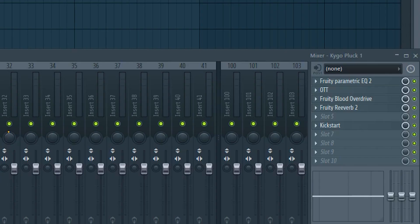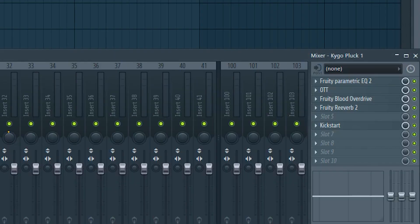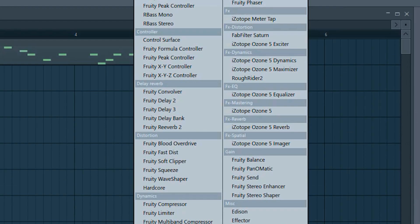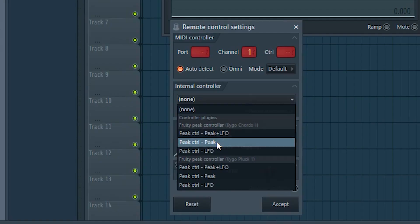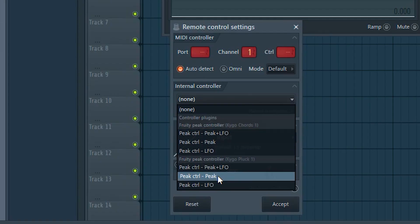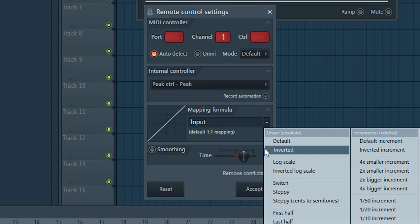You just take the reverb directly onto your channel and then here comes the magic. You pick a fruity peak controller and you link the width knob of the reverb to the peak controller, click on inverted and accept.